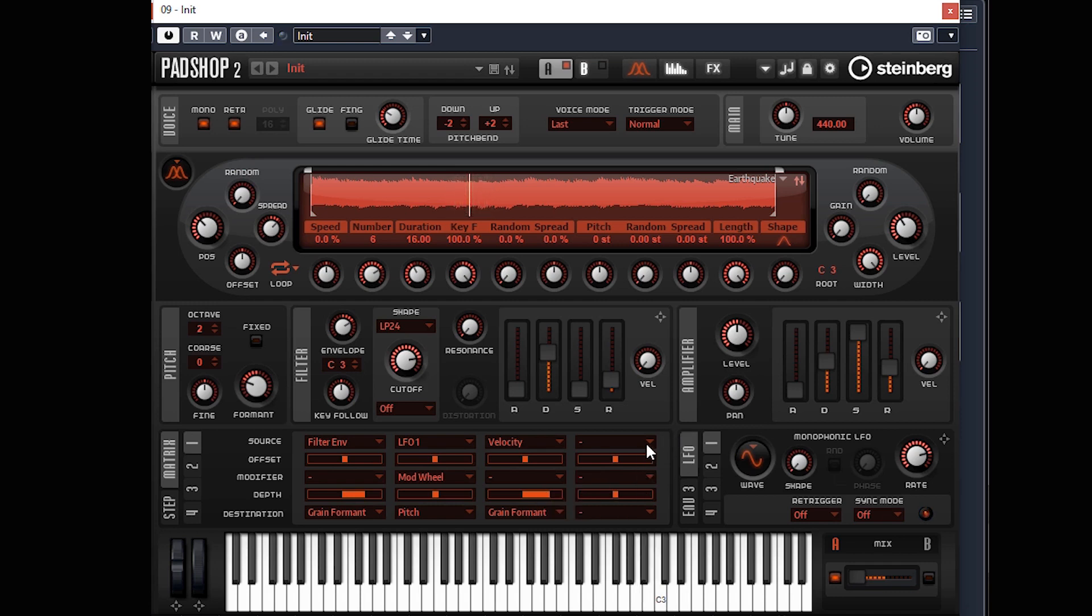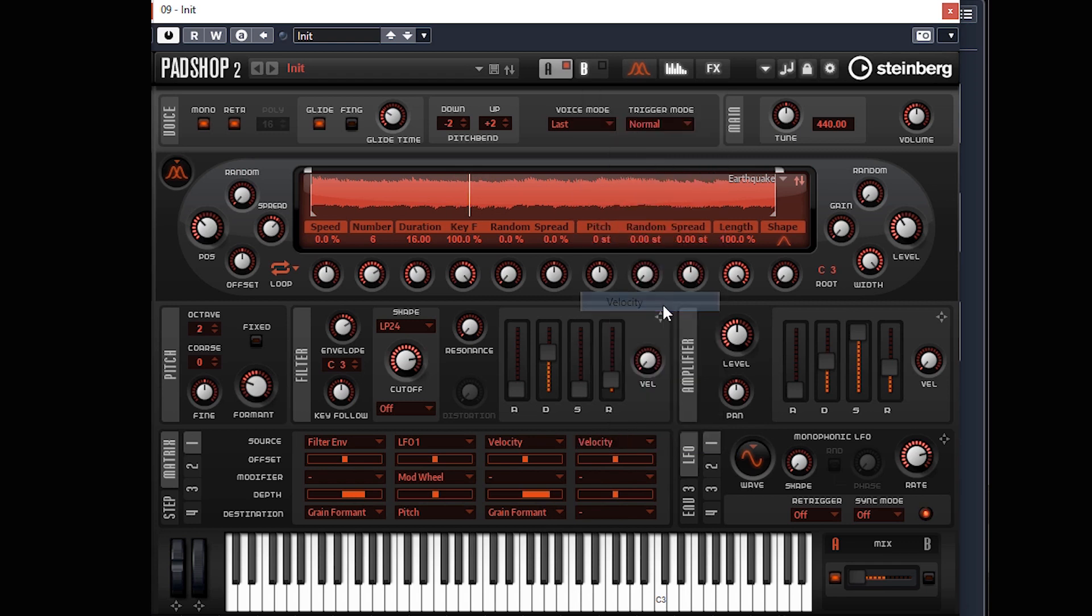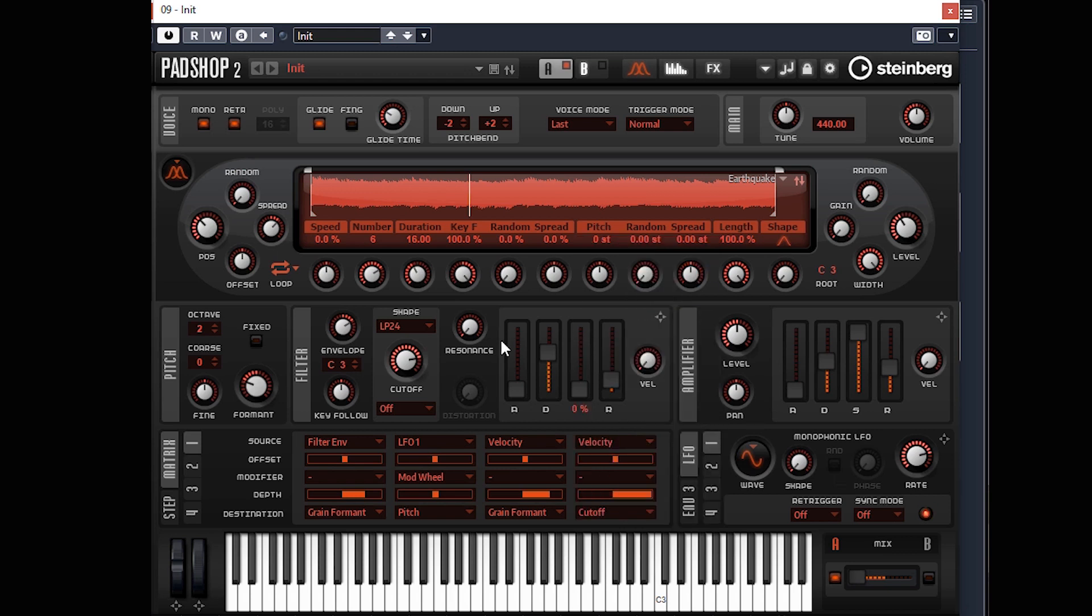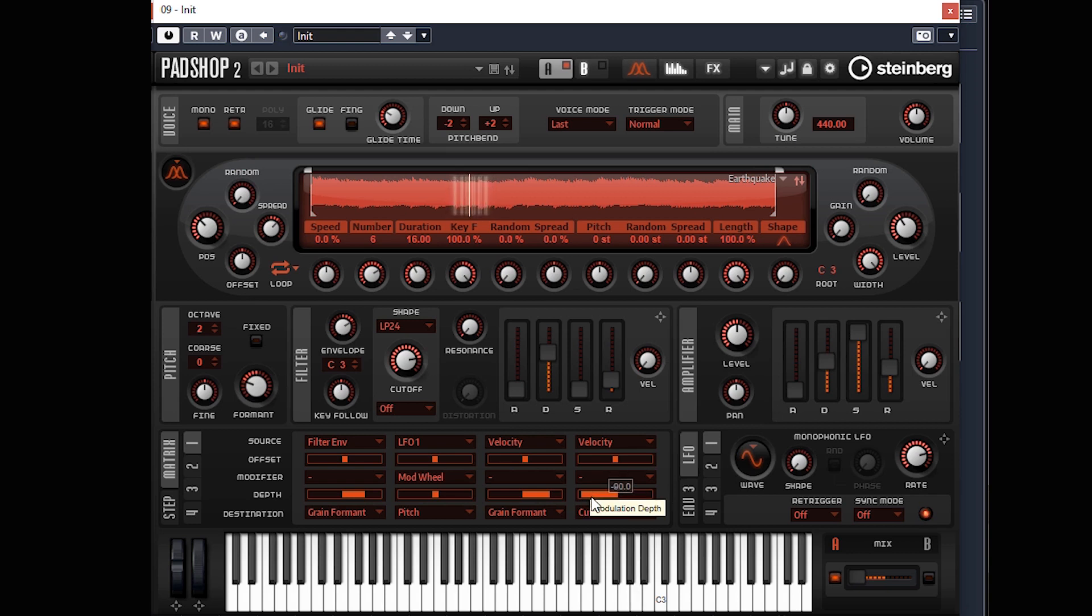I've got velocity also to cutoff by the looks of things. That will affect how hard I play and the top end. If you had it down, the harder I press the darker it is, whereas if you have it on a positive value, the harder I press the brighter it is.